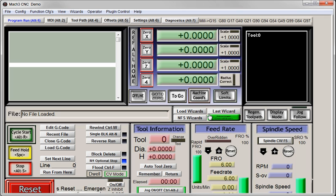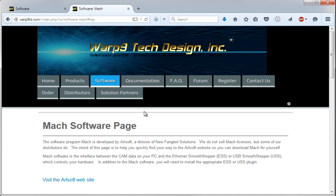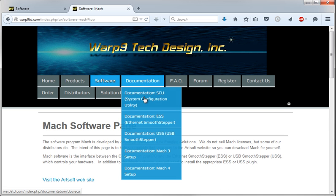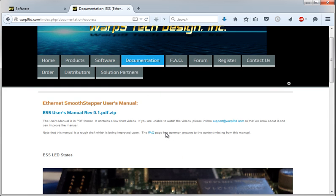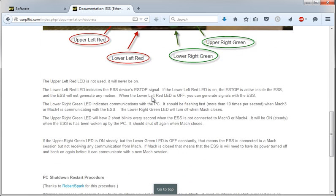But right now we have Mach 3 up and running, and the next thing we need to do is tell if we're actually communicating with ESS. The easiest way to do that is go back to our website, documentation, ESS, and let's take a look at these LEDs.